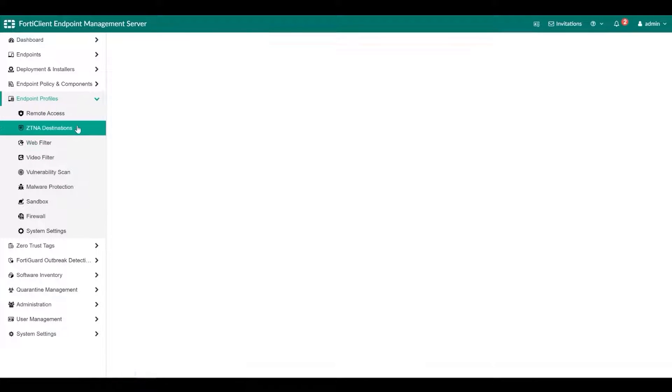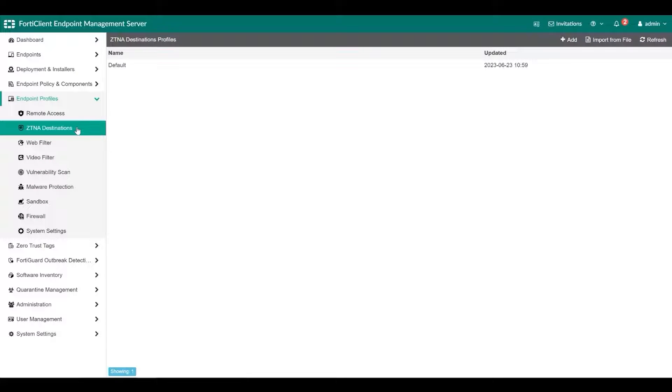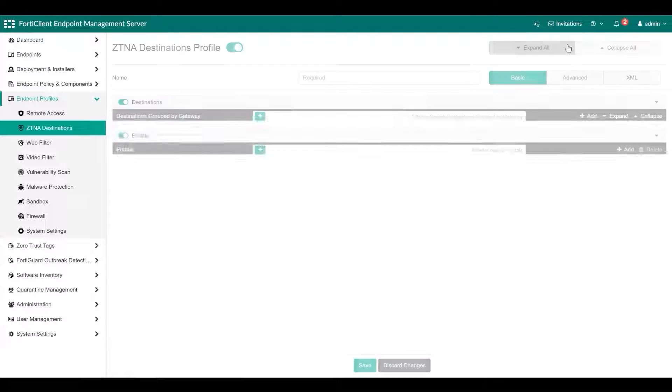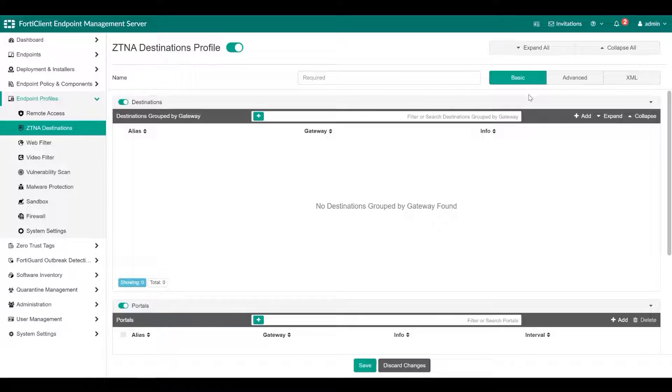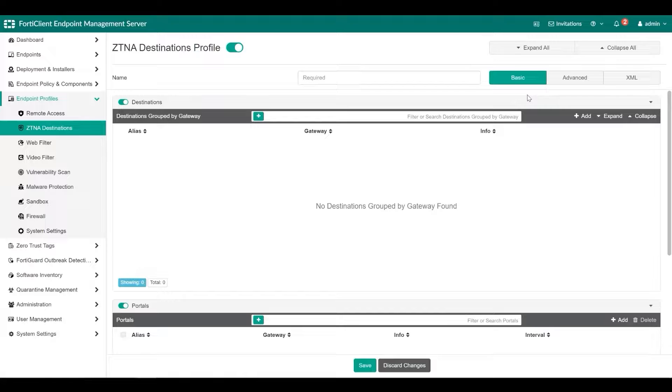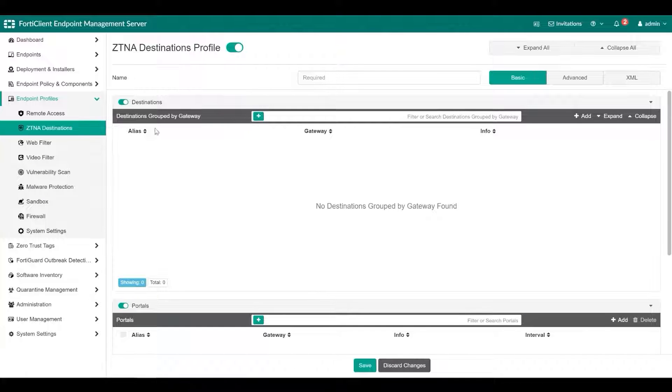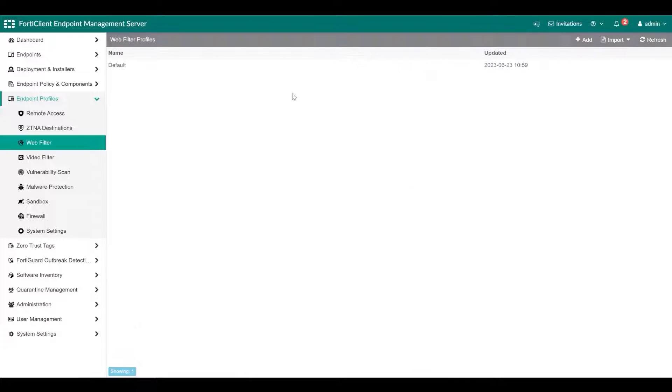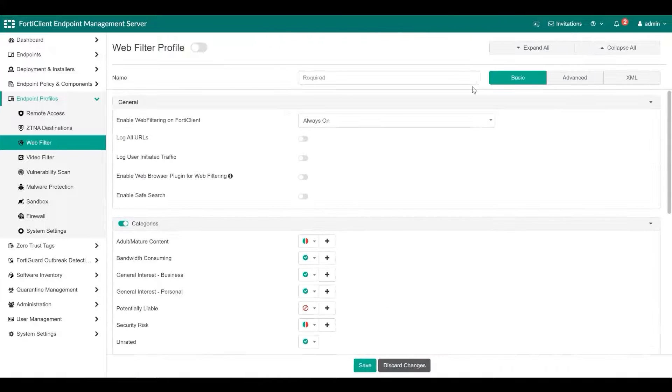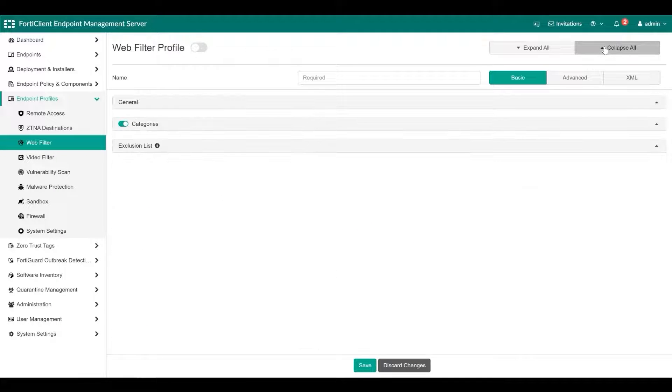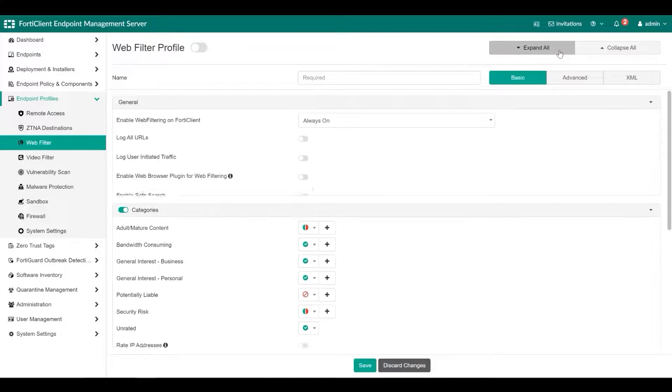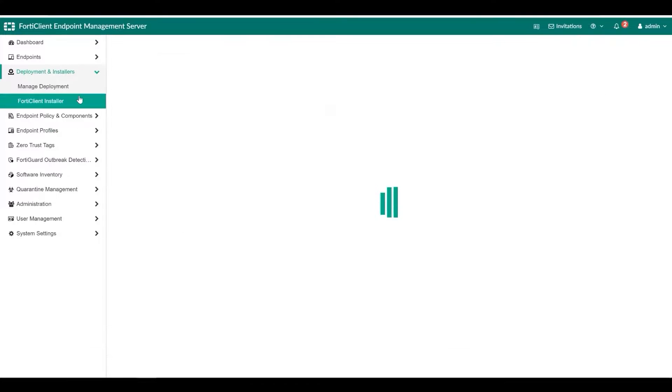For each endpoint profile type, you can use the default profile or create various profiles for different configurations and situations. You can then configure the desired combination of profiles in an endpoint policy and apply the policy to endpoints. You can also import profiles to EMS.